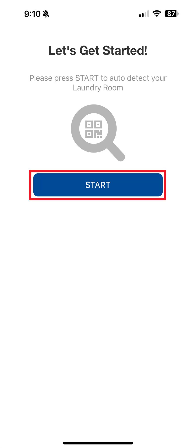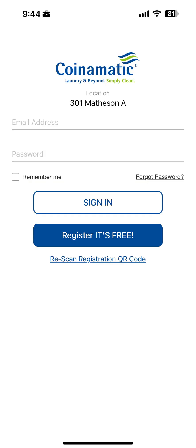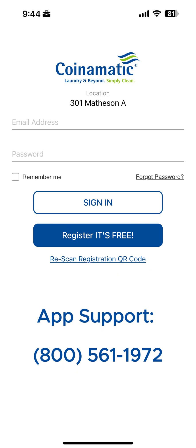Once successful, you'll be taken to the sign-in screen. If you experience any issues when trying to register, please reach out to our support team by calling 800-561-1972.